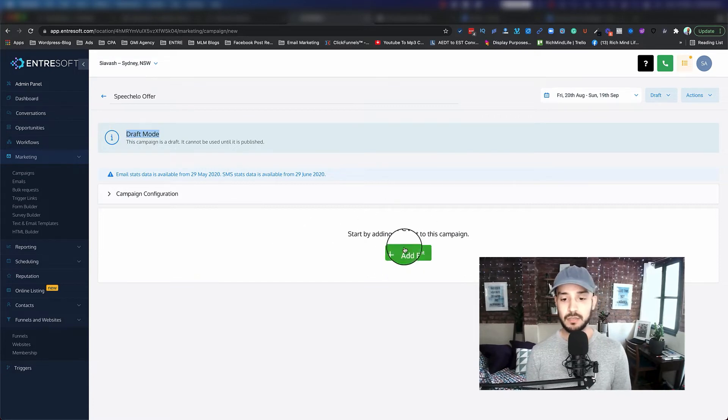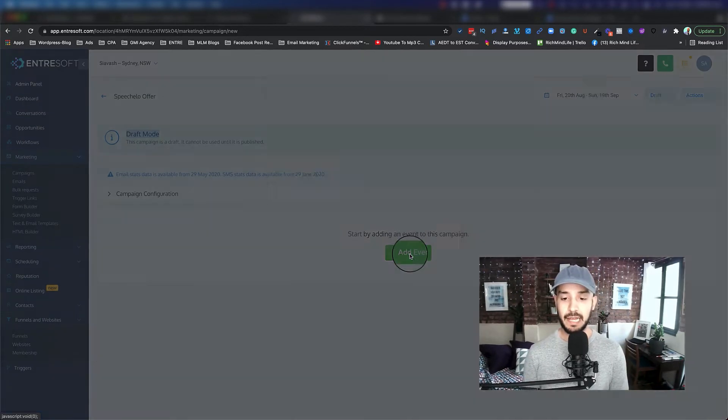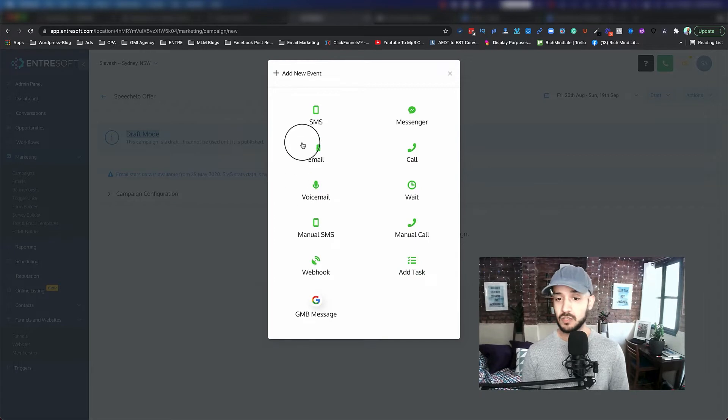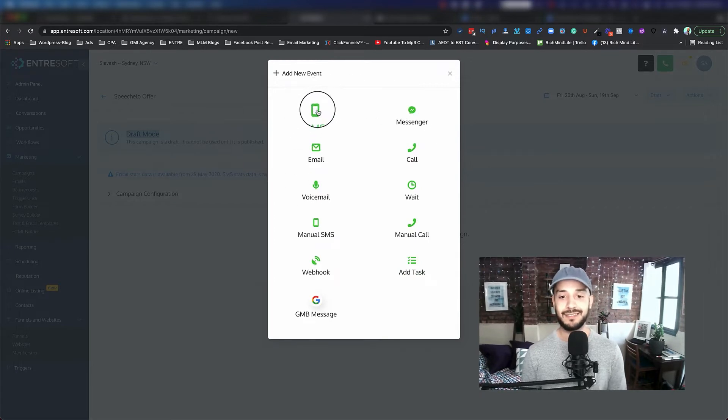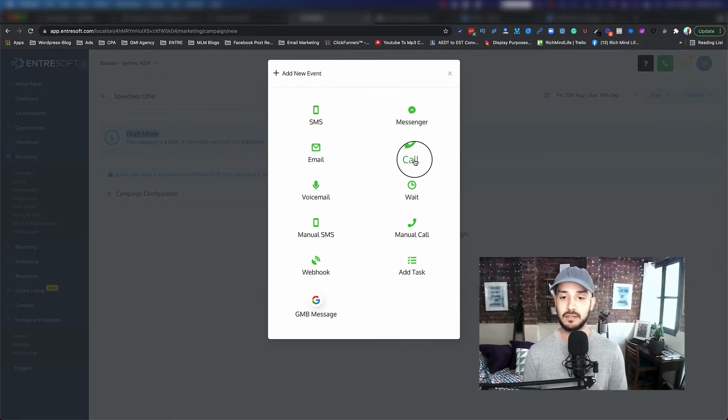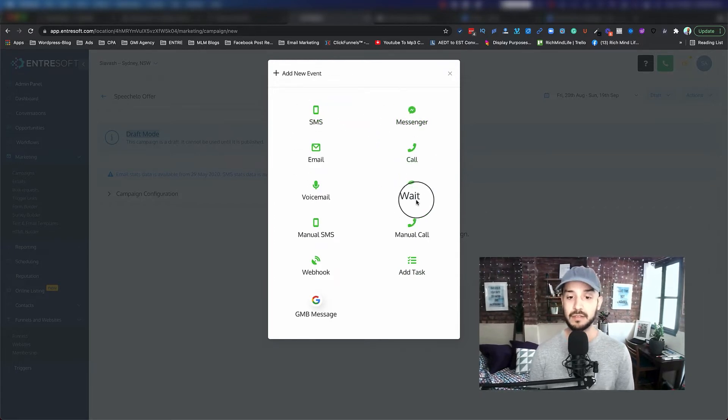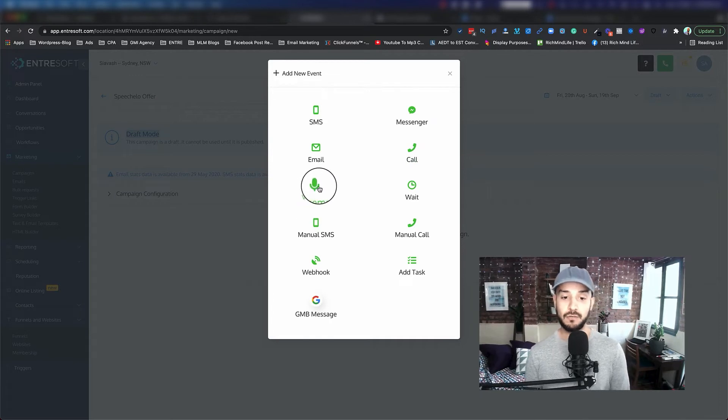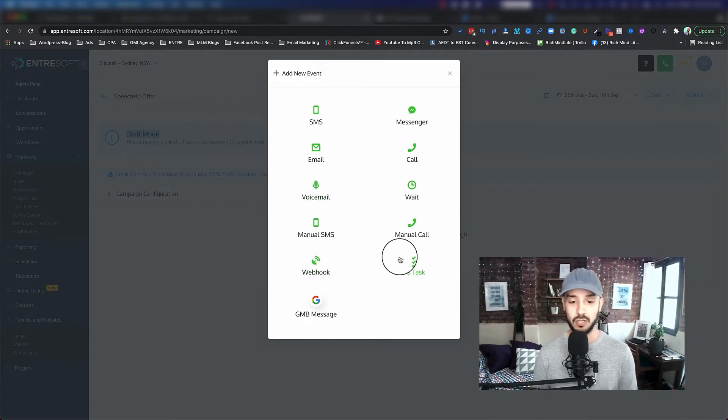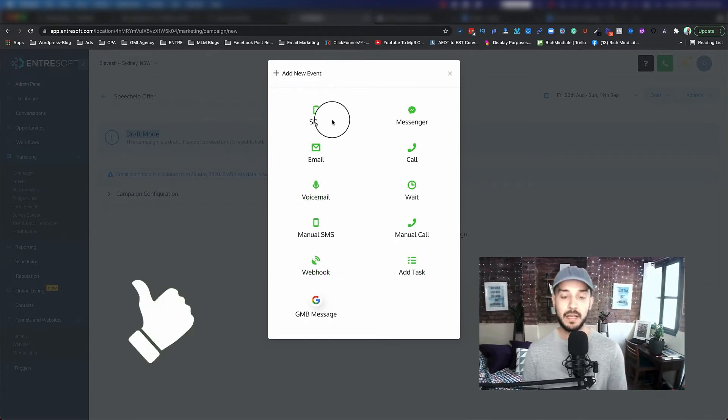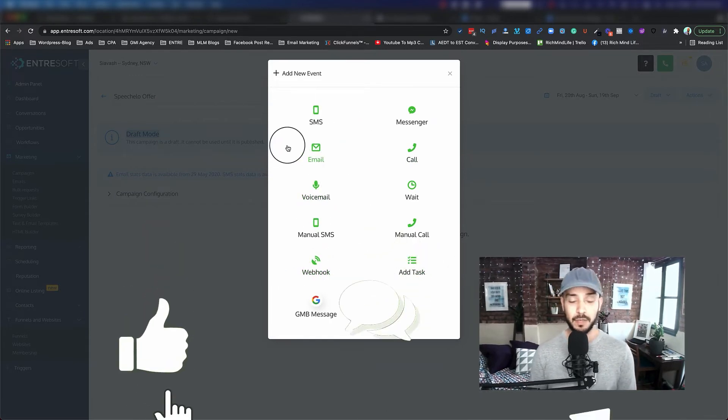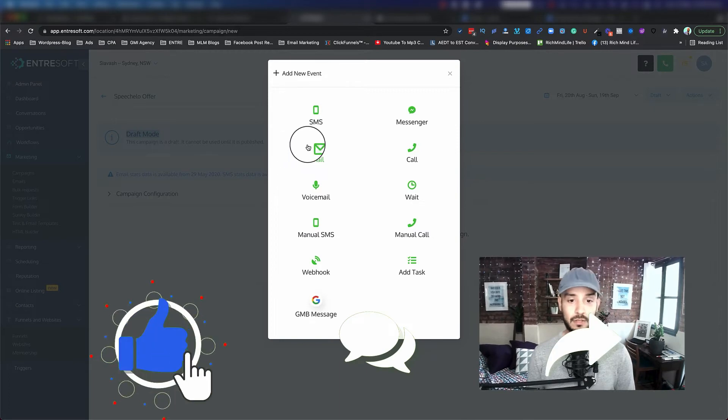Now what you can do is basically go ahead and click on add event. As you can see, there's tons of different things that you can do. You can send an SMS, you can send a Facebook Messenger, you can call the person, you can do a voicemail, webhooks, tons of stuff.